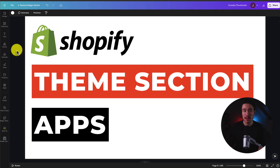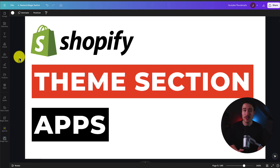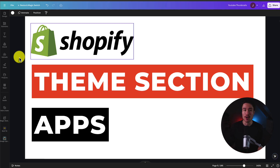I'll be showing you the top theme section apps for your Shopify store. For each of these apps, I'll be taking a look at their features, pricing, and reviews, so you can decide what's the best fit for your store.